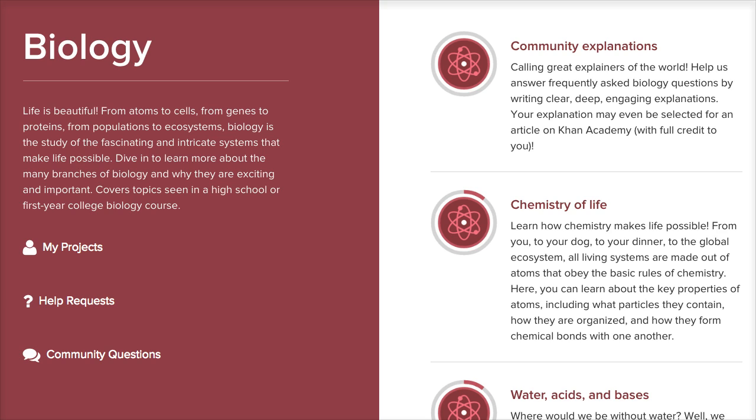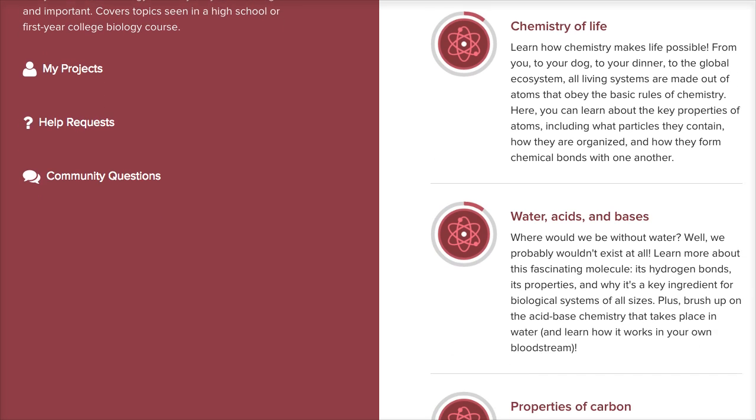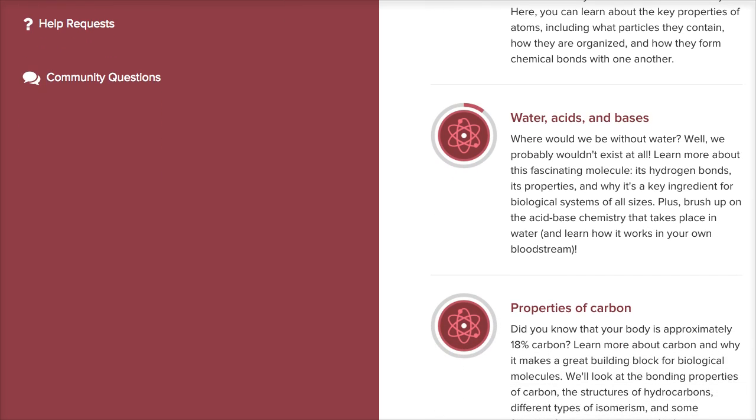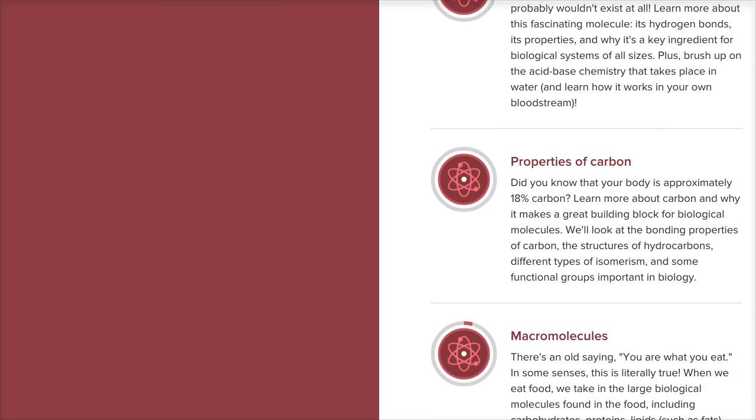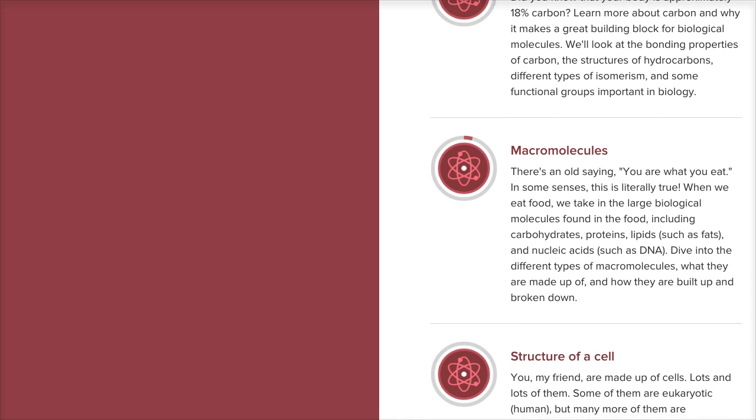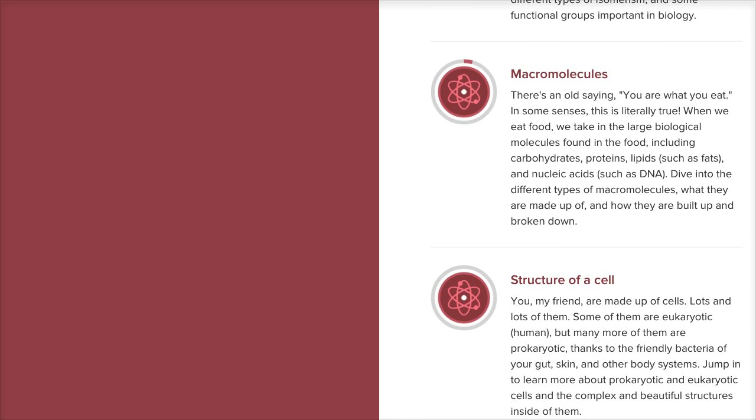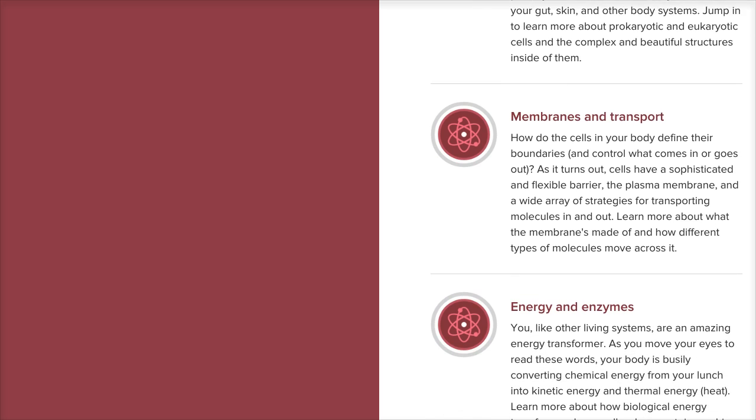I think what we're really going for is having comprehensive coverage, making sure that we look at all of the different branches of biology and have great material that's going to be a resource for someone who's looking at any one of those - not just certain things that happen to be cool, but really digging into different branches of the subject.